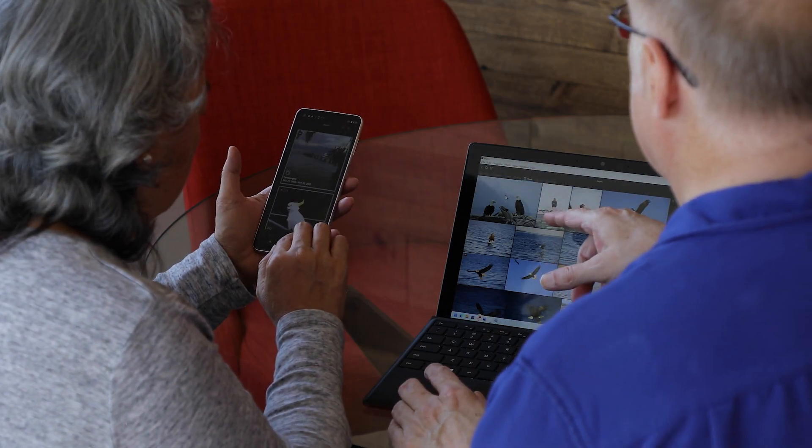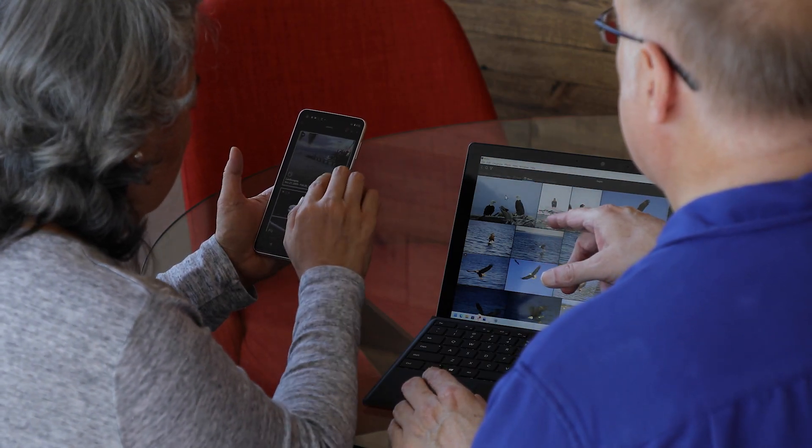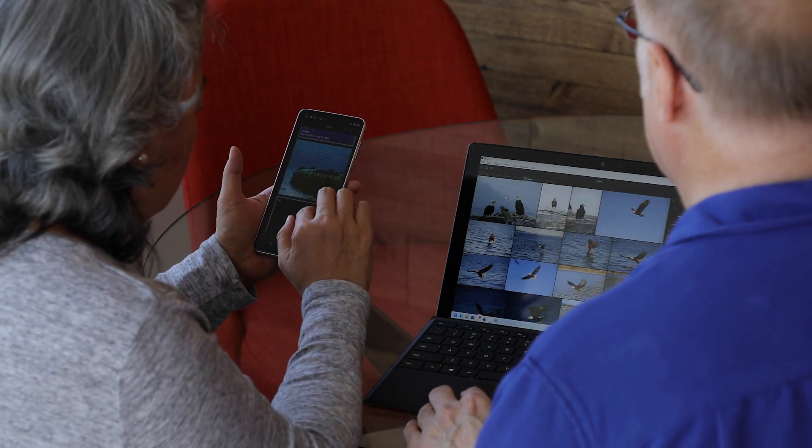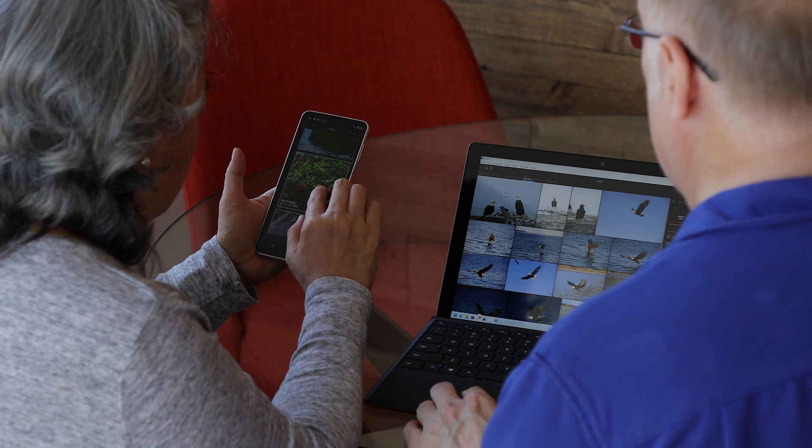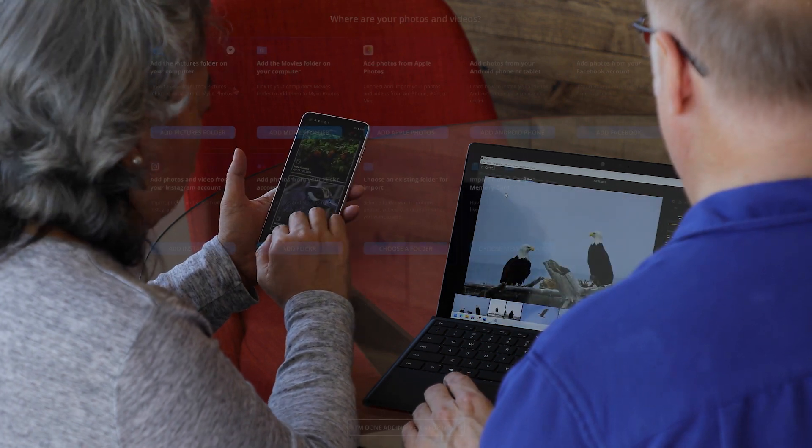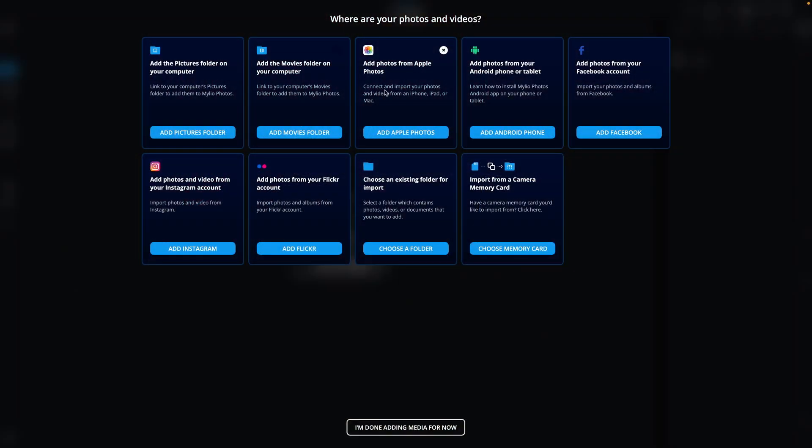In this video, you'll learn how to add photos, videos, and documents to your MyLeo Photos library on your computer.